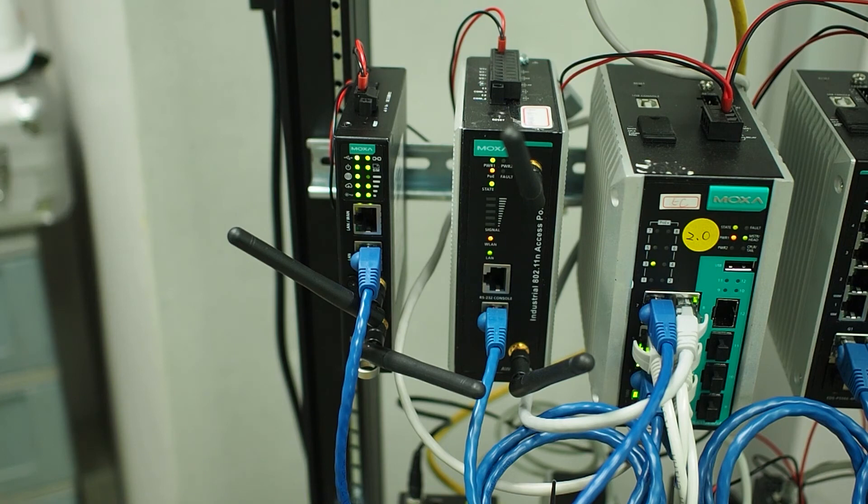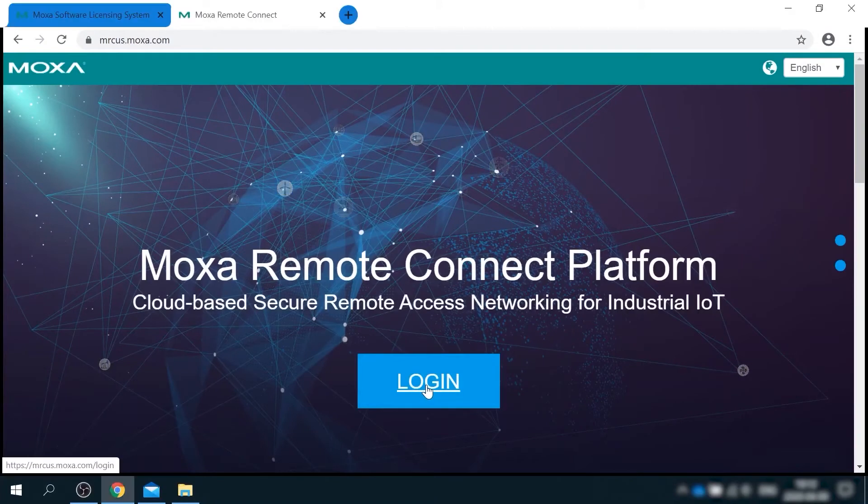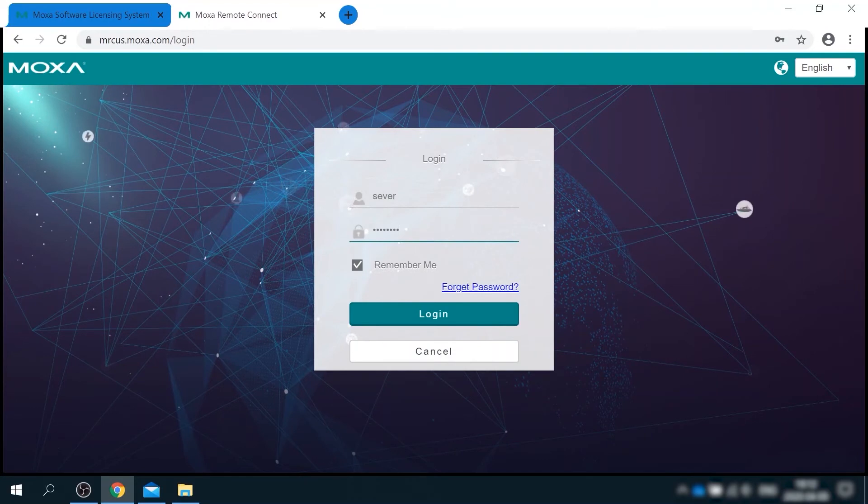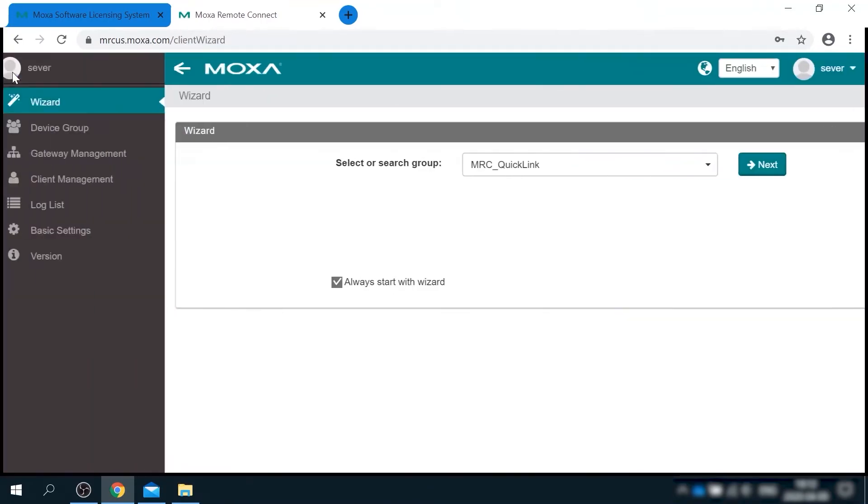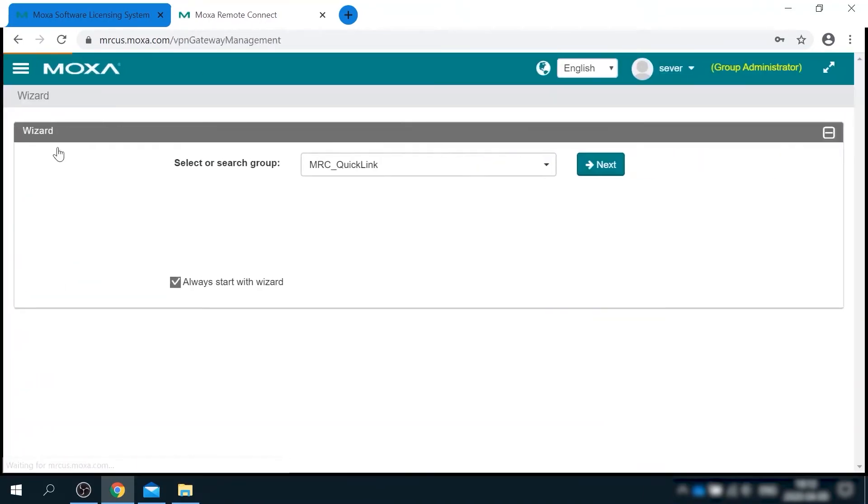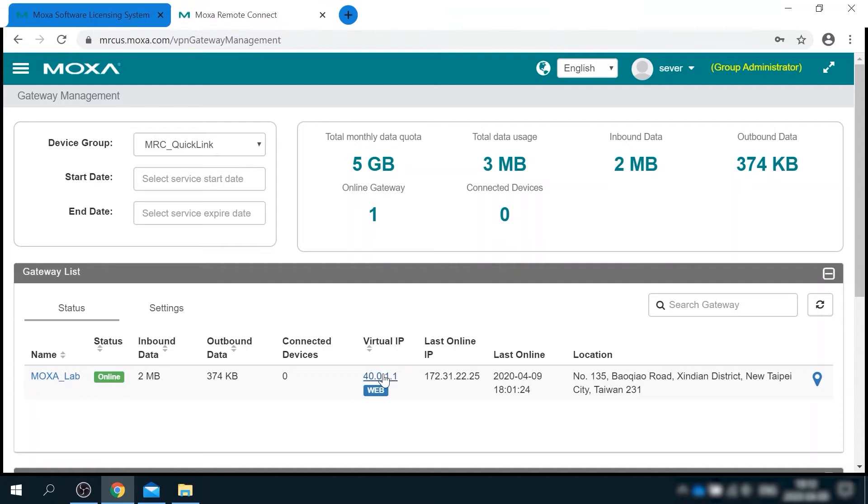Okay, looks like I'm done here and I can leave the office now. Okay, I'm back home, so I'm gonna log in to the MRC server again. Go to gateway management tab and see that the gateway is activated and online. It also now has a virtual IP address that I can use for management.